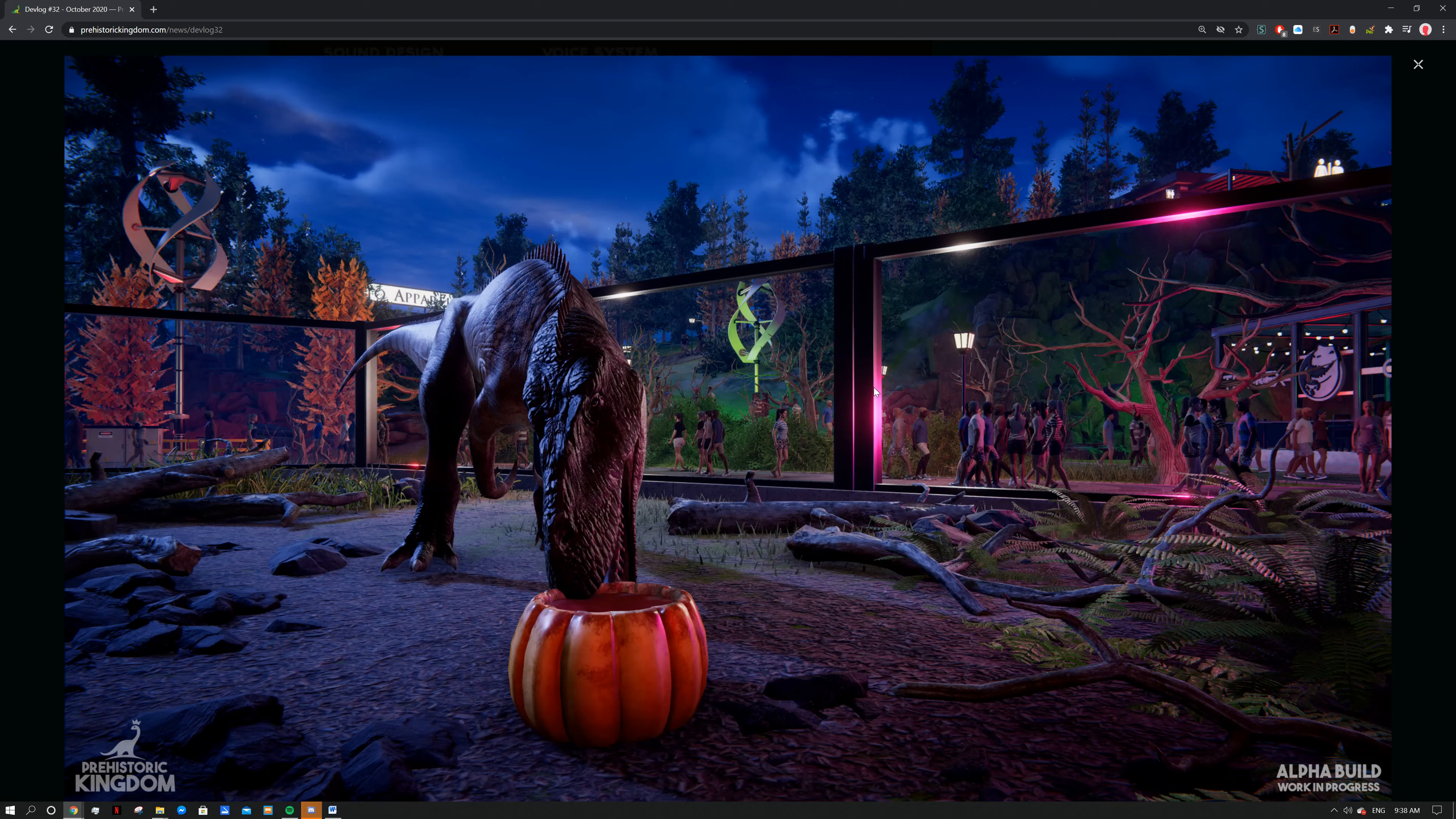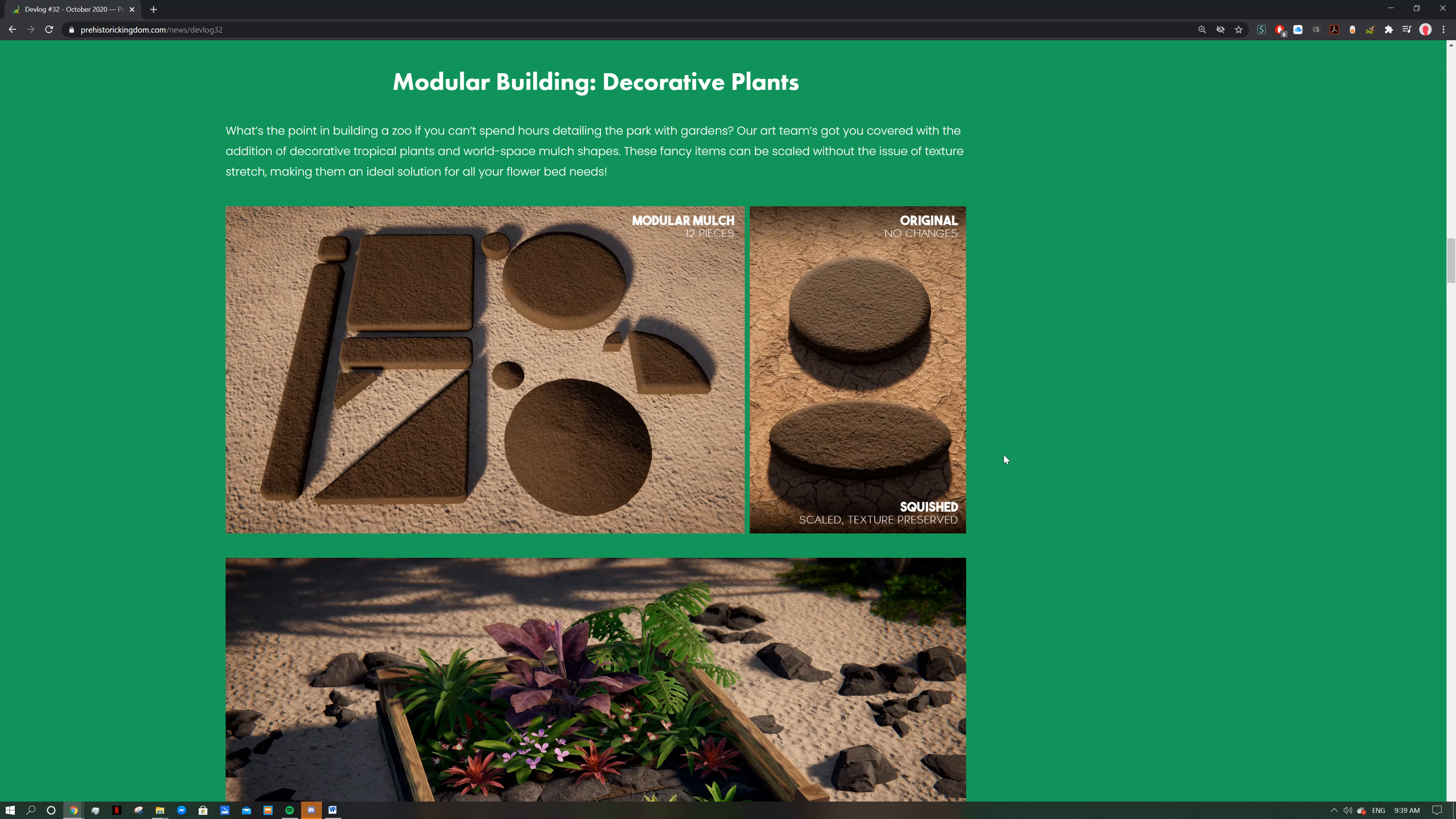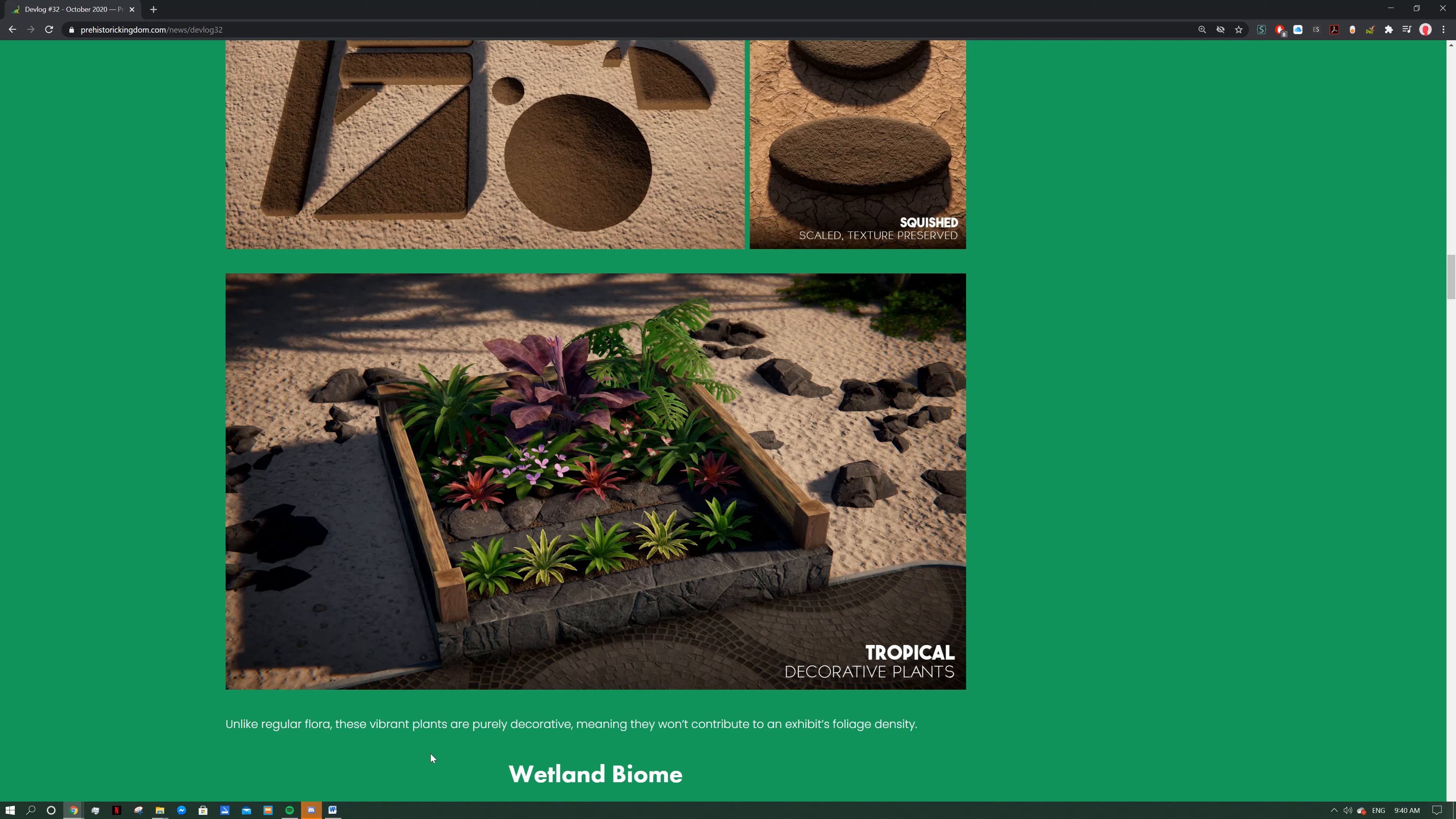Now we've got another modular building thing: decorative plants. What's the point in building a zoo if you can't spend hours detailing the park with gardens? The art team's got you covered with the addition of decorative tropical plants and world space mulch shapes. These fancy items can be scaled without issue of texture stretching, making them an ideal solution for all your flower bed needs. Similar to the rocks, you can match and change them to fit exactly what you need. You can see these 12 pieces here: half square, half circle, triangle, square rounded. See that all works out perfectly and you can see the texture stays pretty much the same, there's no weird warping of the textures when you move around these items. Really excited to get into that, you can get all the gritty little details.